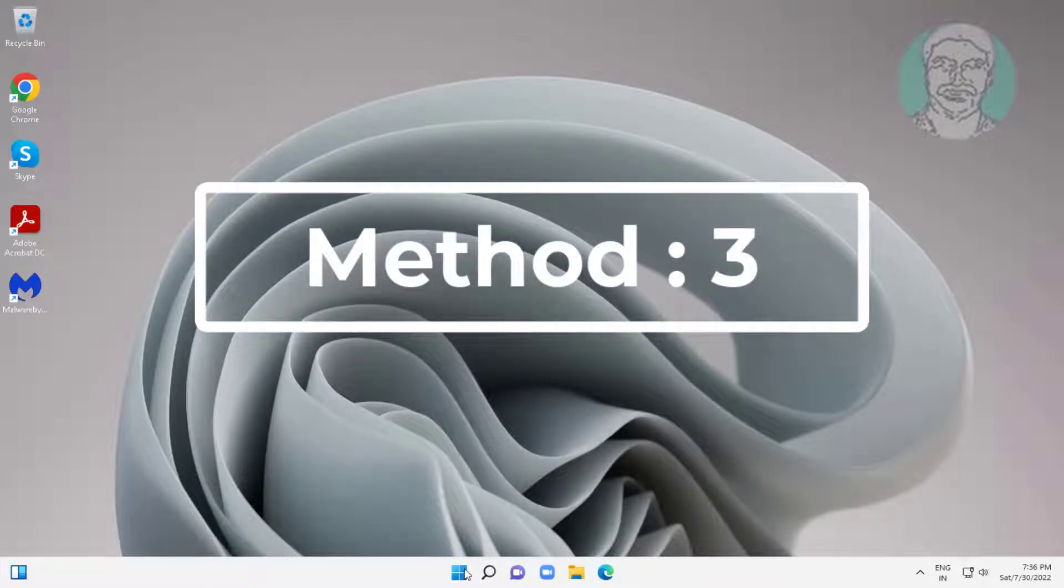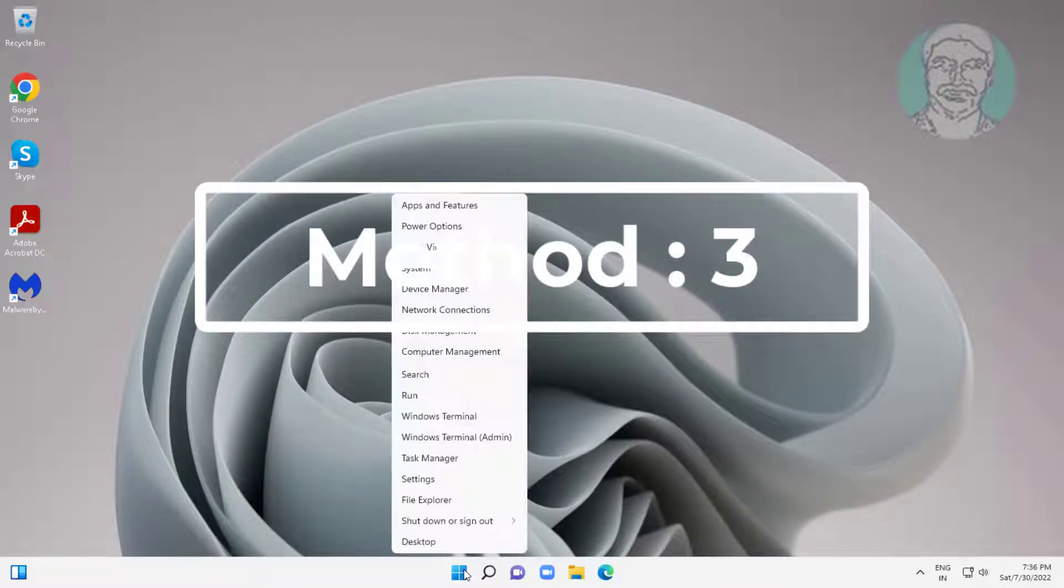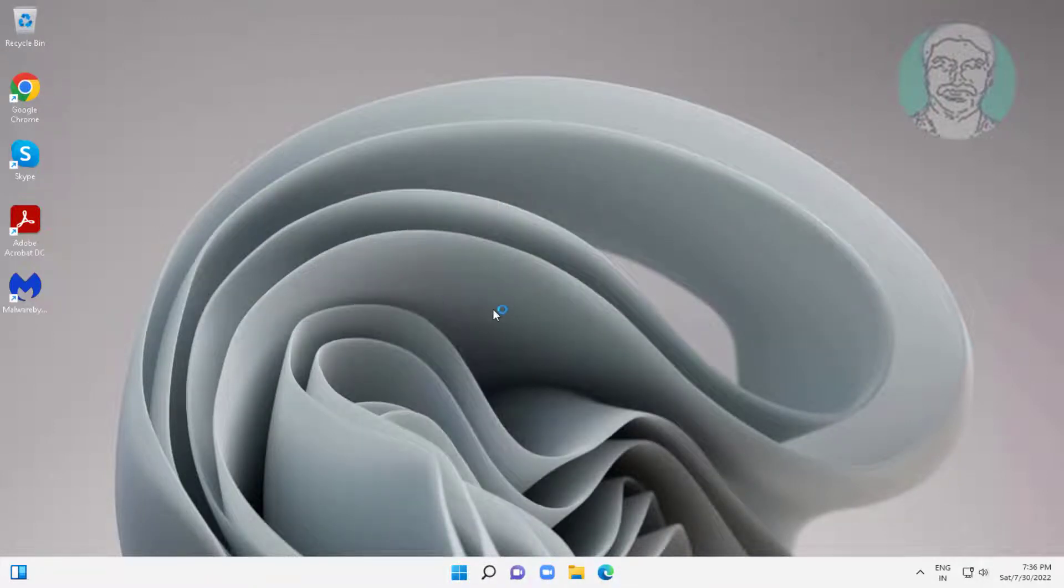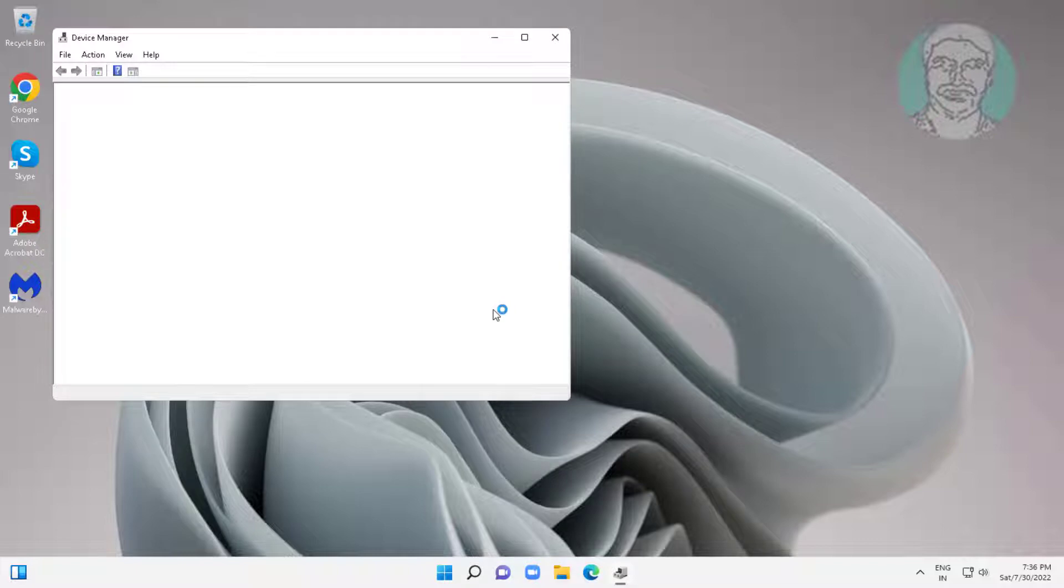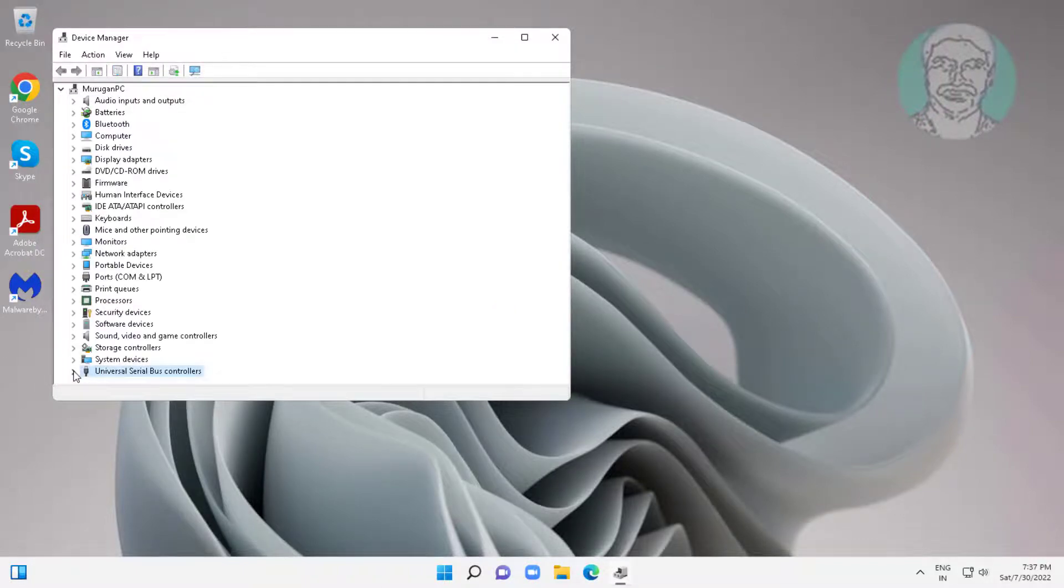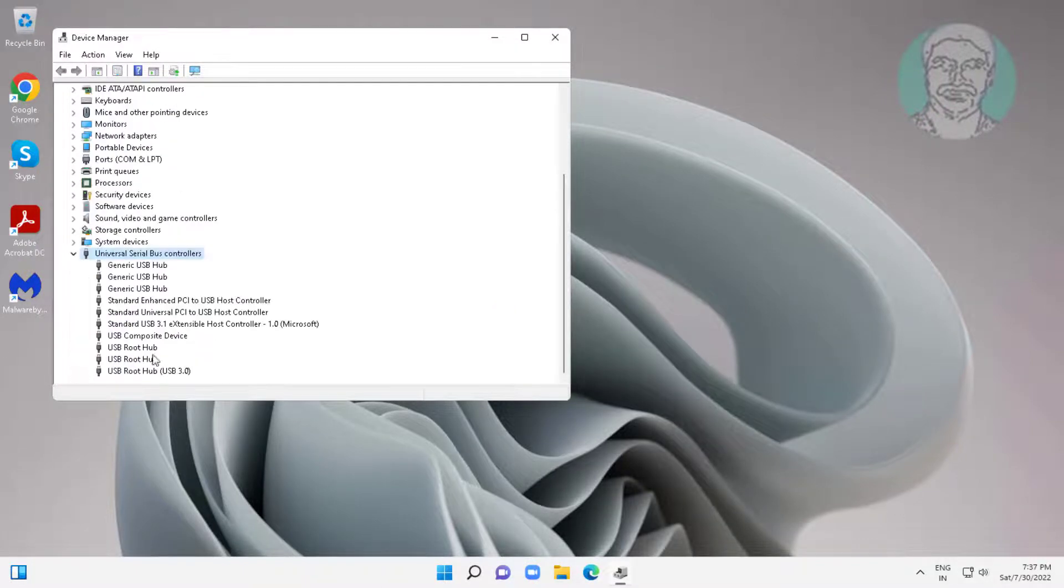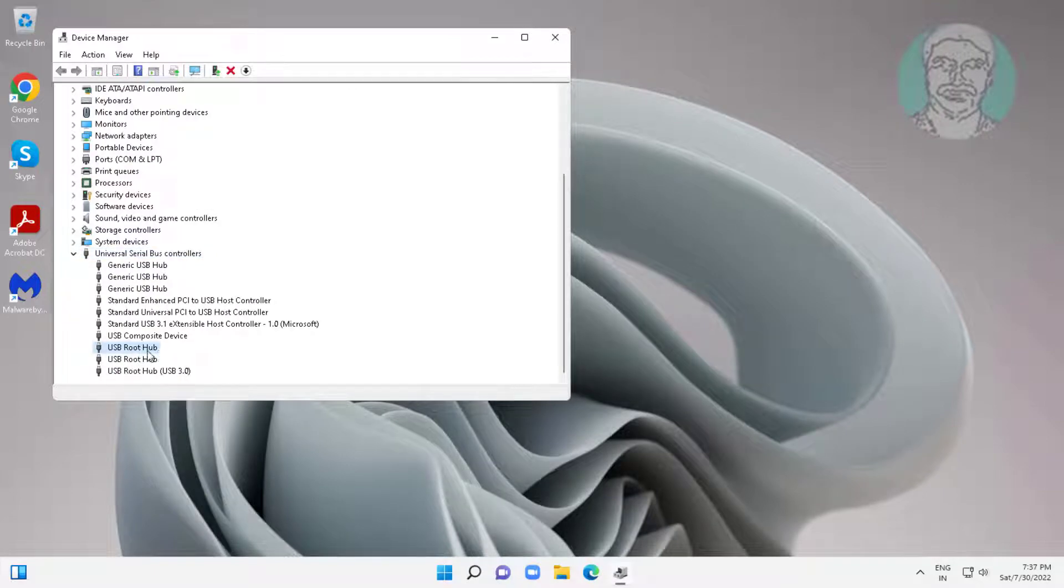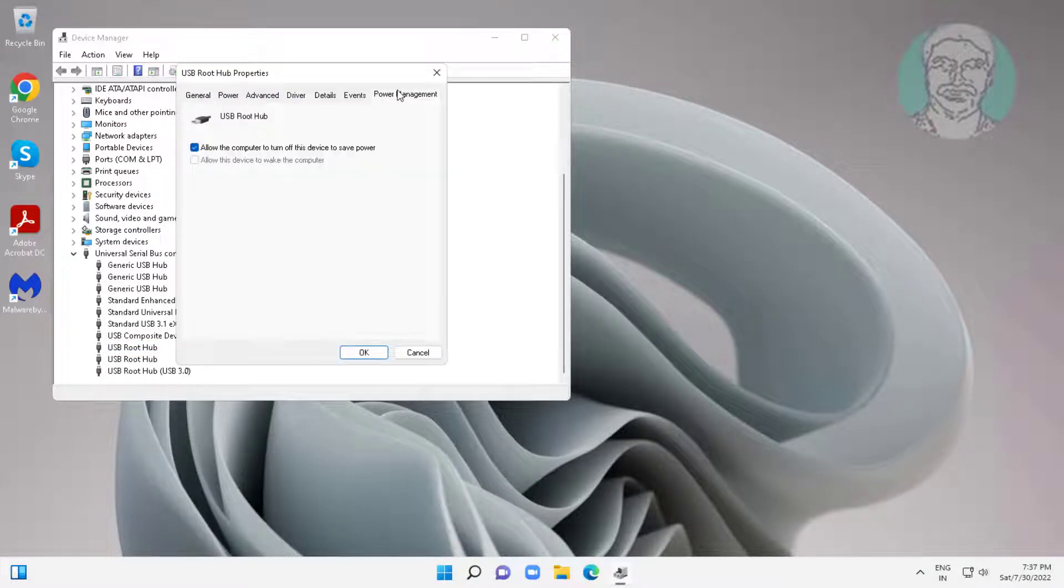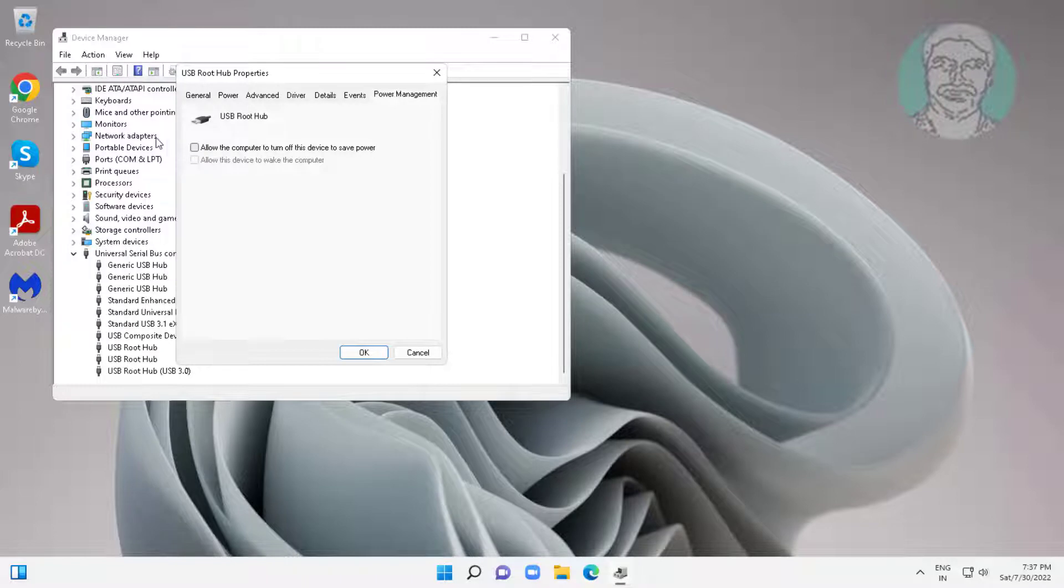Third method is right click start button, click device manager. Click and expand universal serial bus controllers. Right click USB root hub, click properties, click power management tab, uncheck allow the computer to turn off this device to save power.